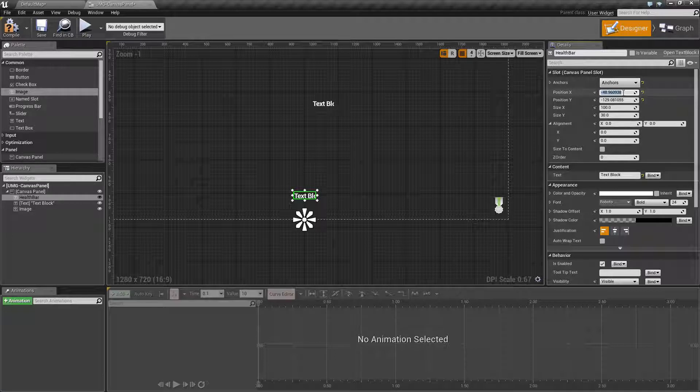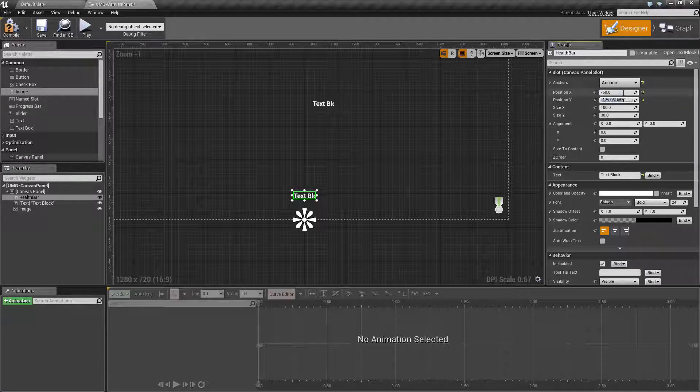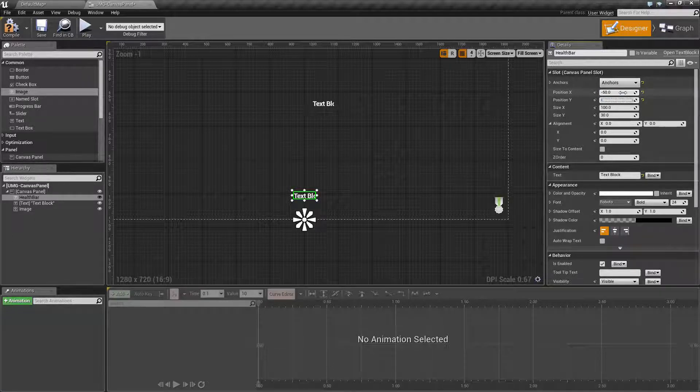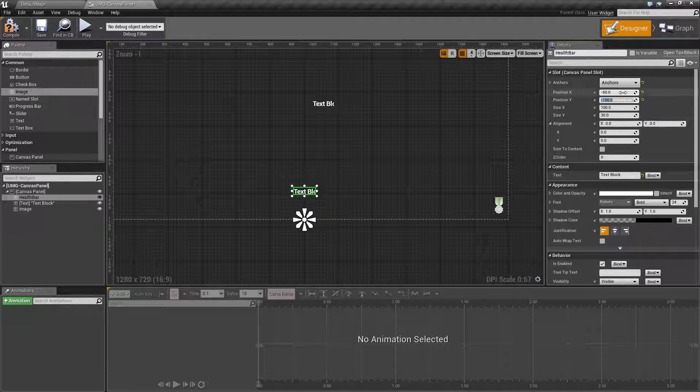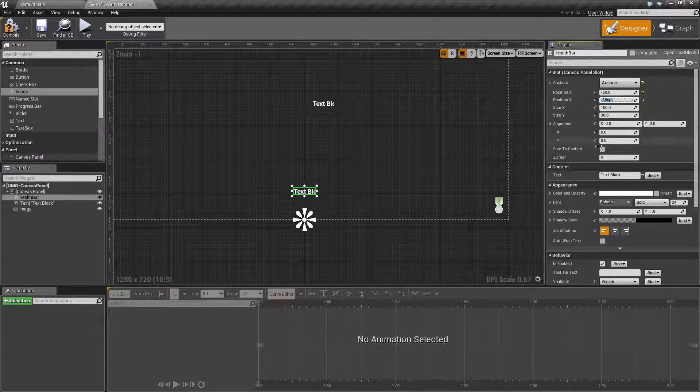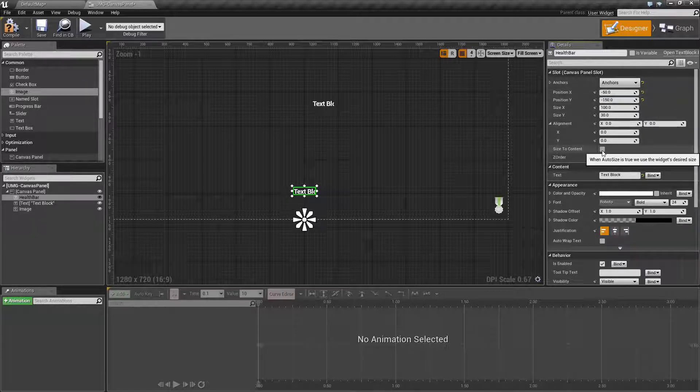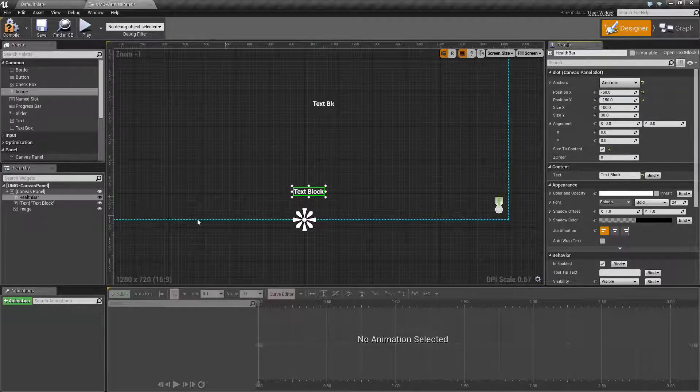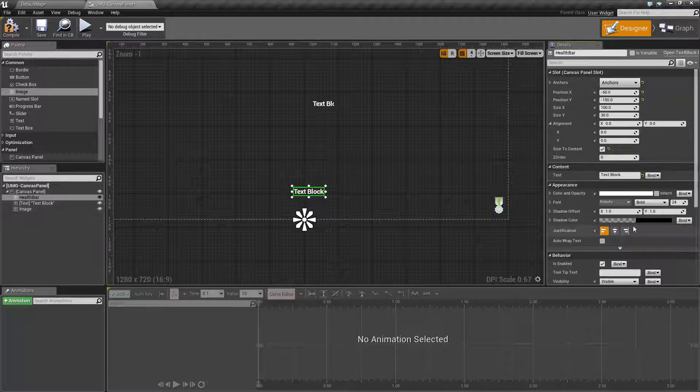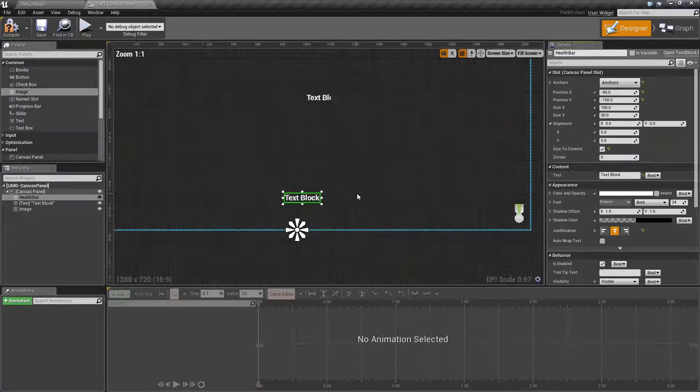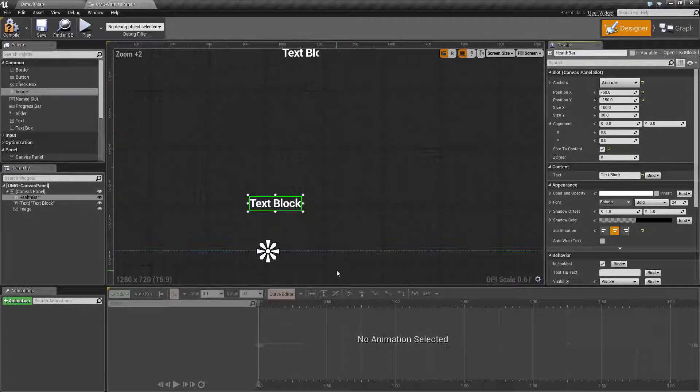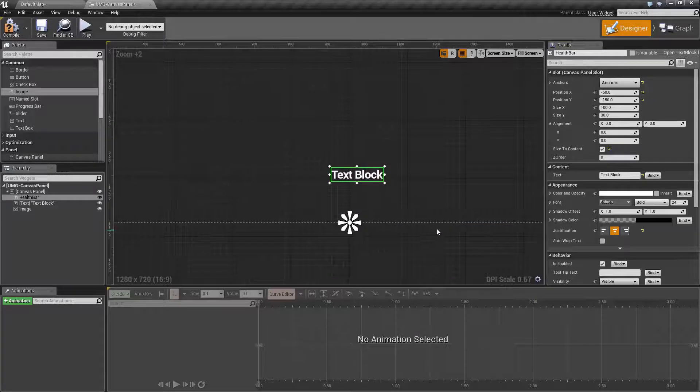Let's go ahead and clean up our positions, maybe negative 50 by negative 150, and that will put it right there. Size doesn't matter, we can set it to size to content, and let's change our content to be middle aligned.